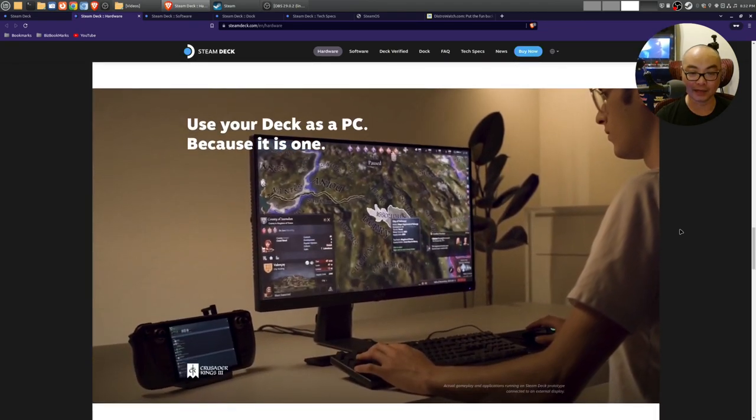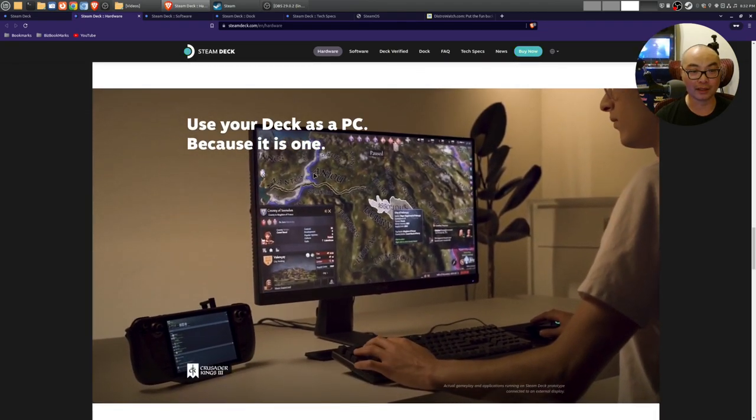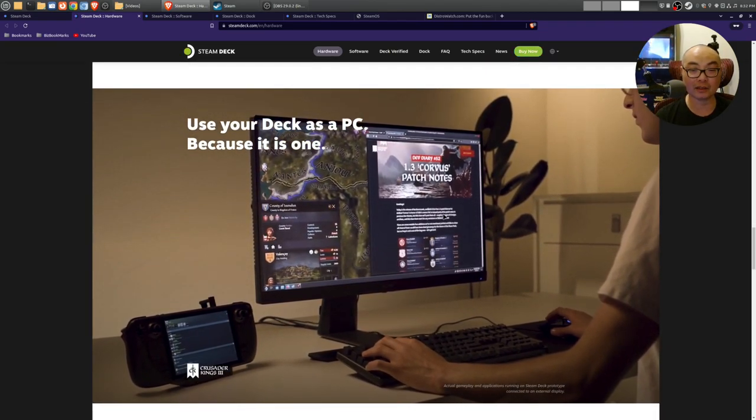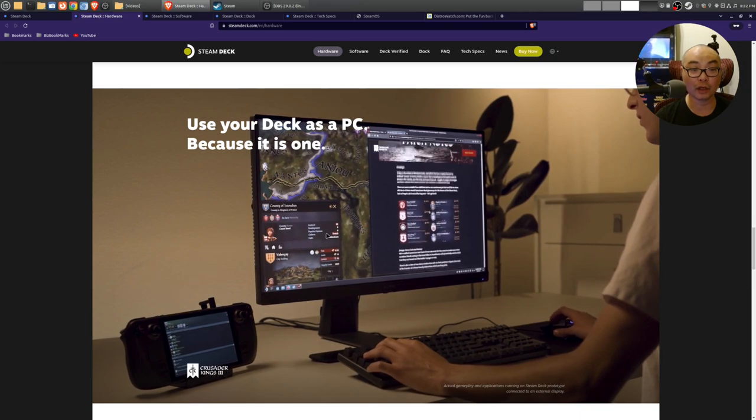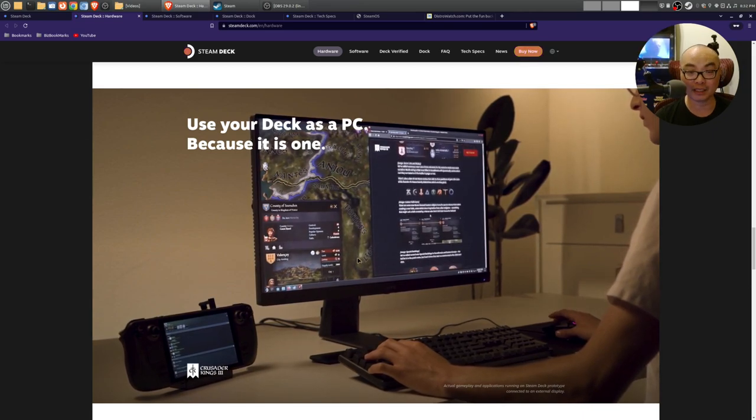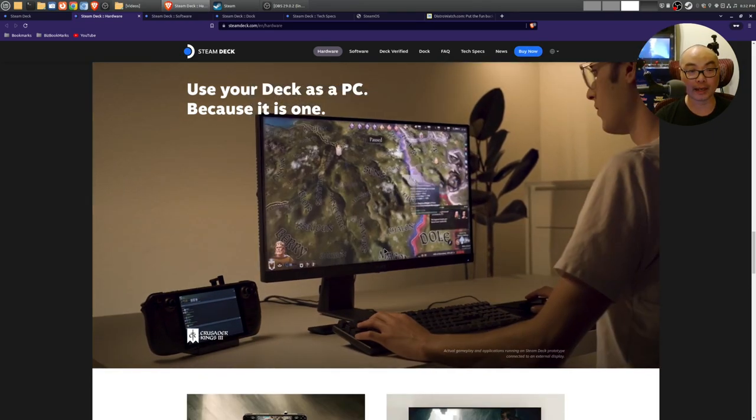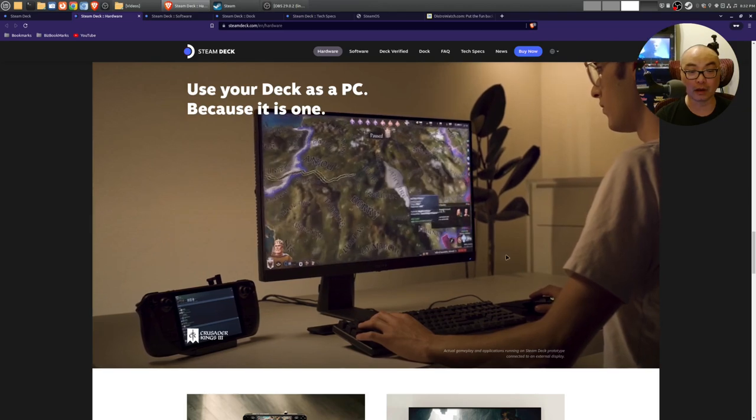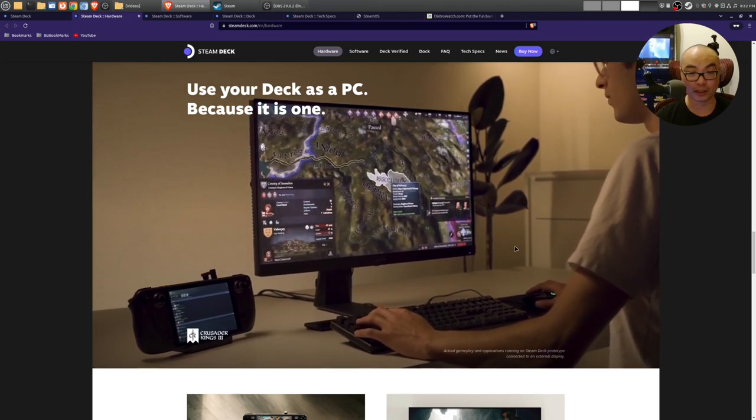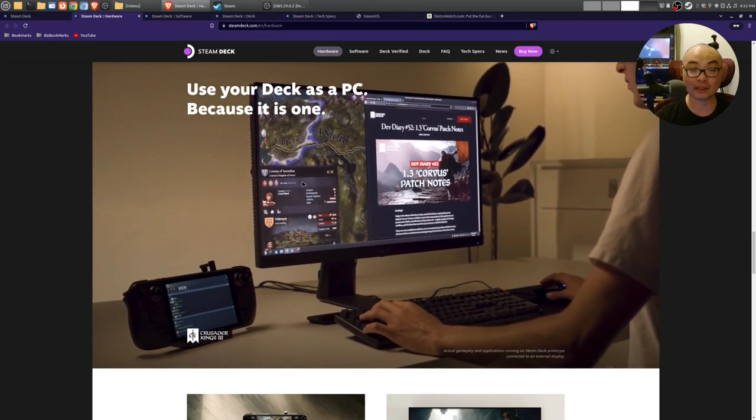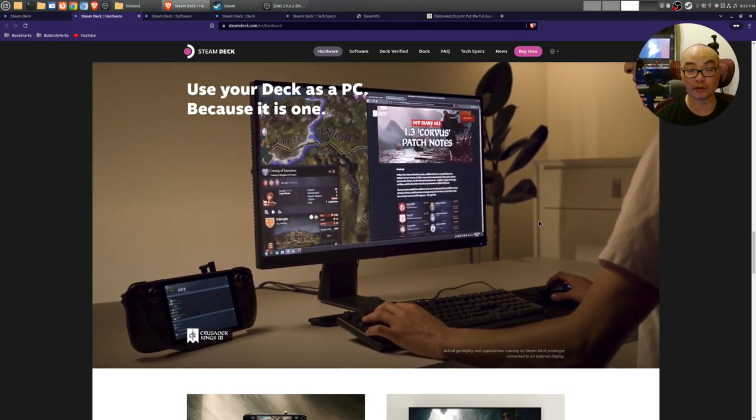But really what I'm loving about this machine is that it's meant to be everything for you, mainly because of the fact that you could actually make this your main PC.